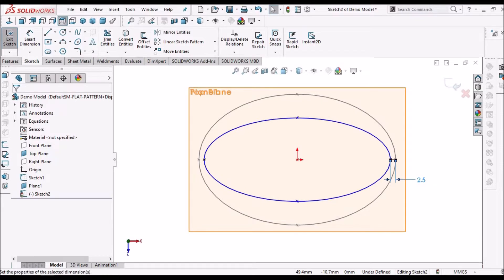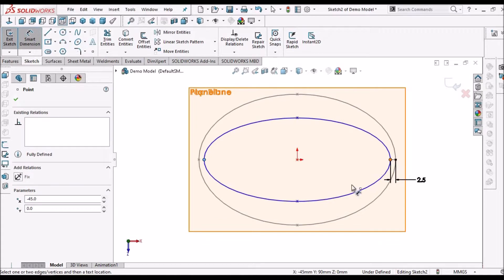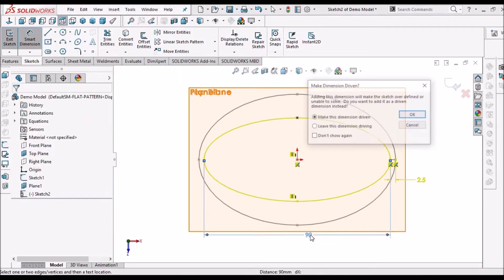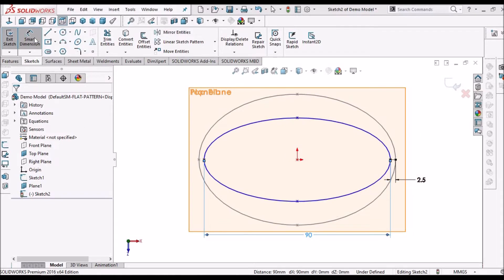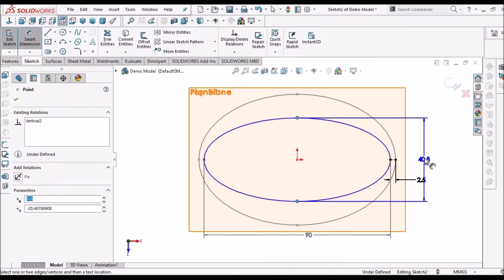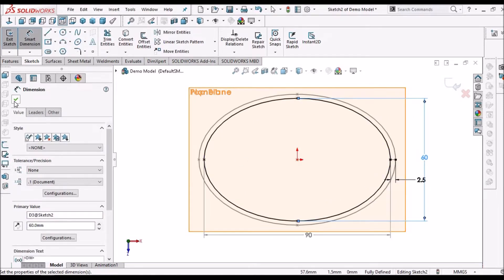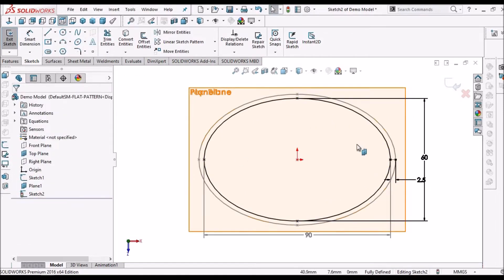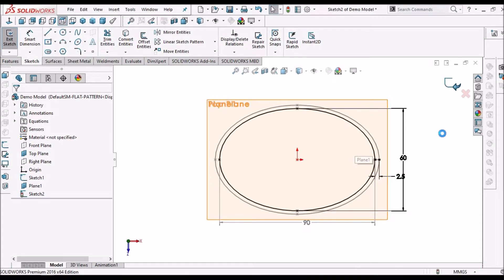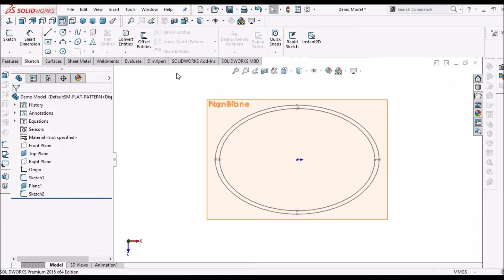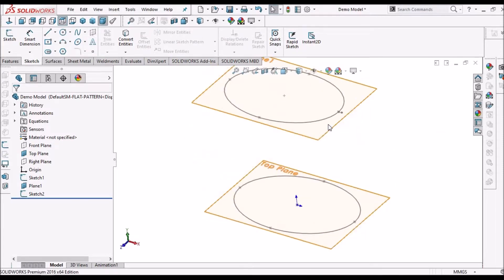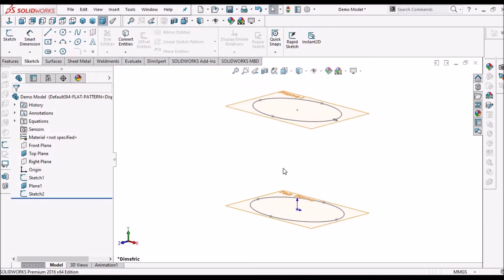Now I am going to constrain these dimensions. This is for reference, and the vertical distance is 60. See — we have two ellipses now.